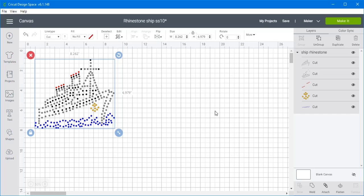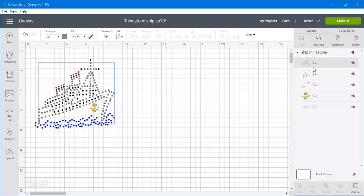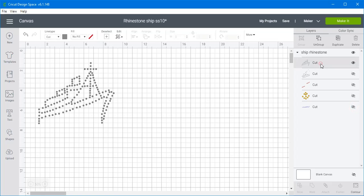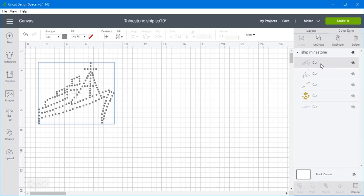So you can see over here in our layers group, we've got five different layers. We've got the clear layer, so let's hide them all so you can see the different layers. So this is the one where we use clear rhinestones.